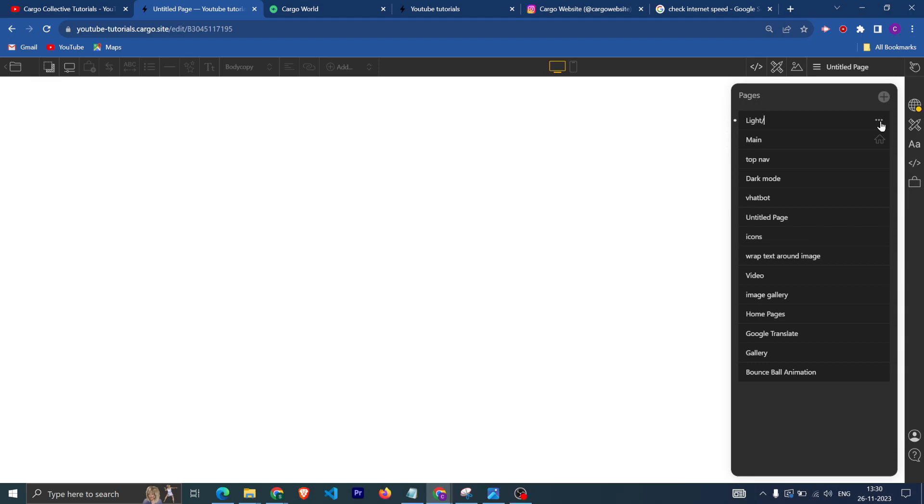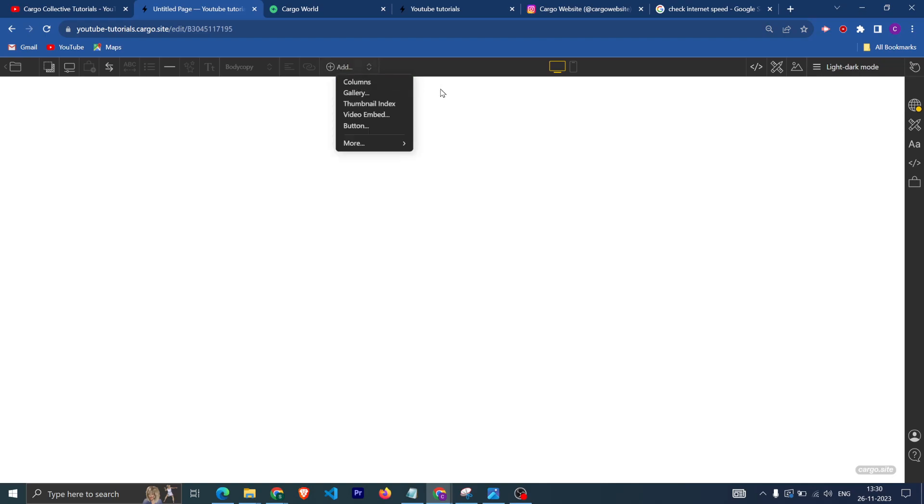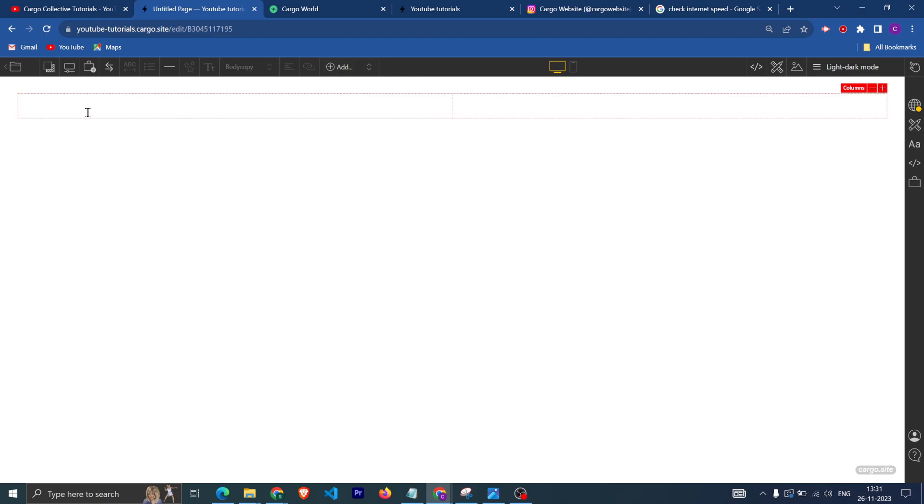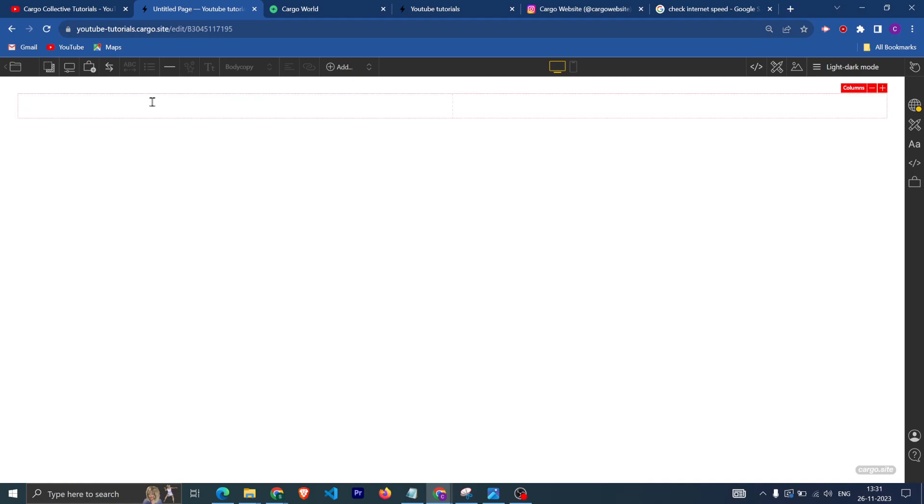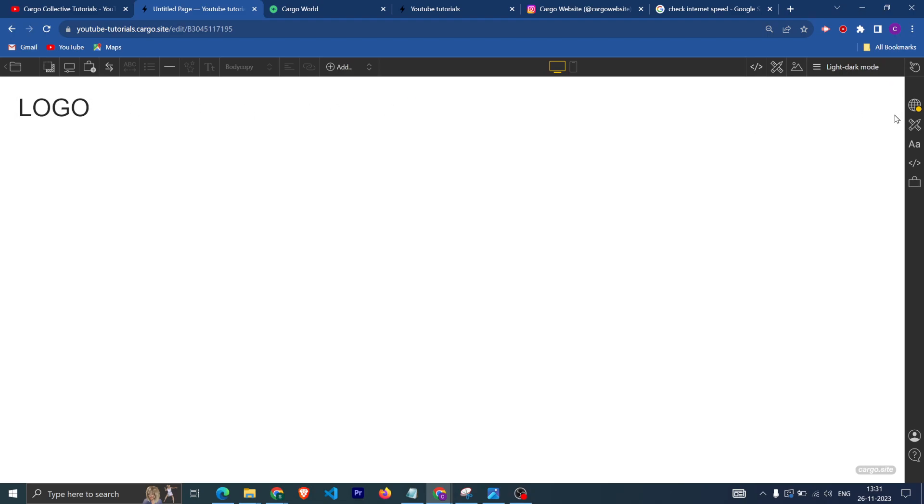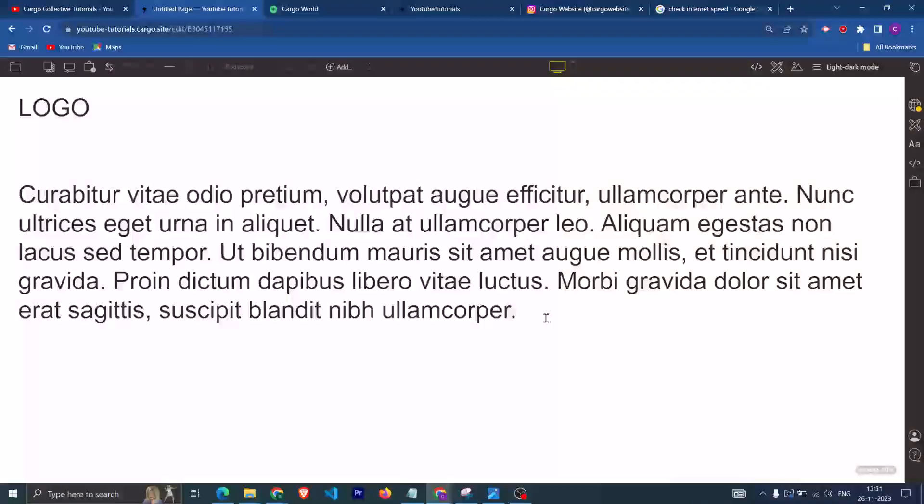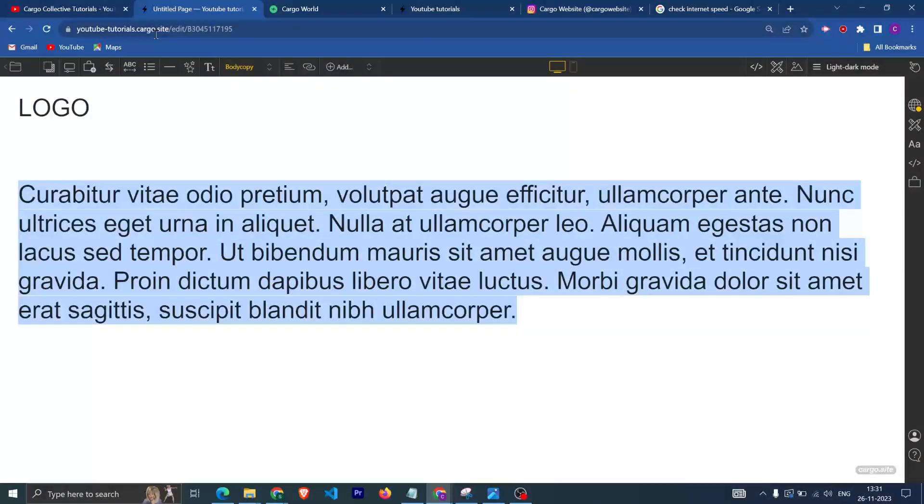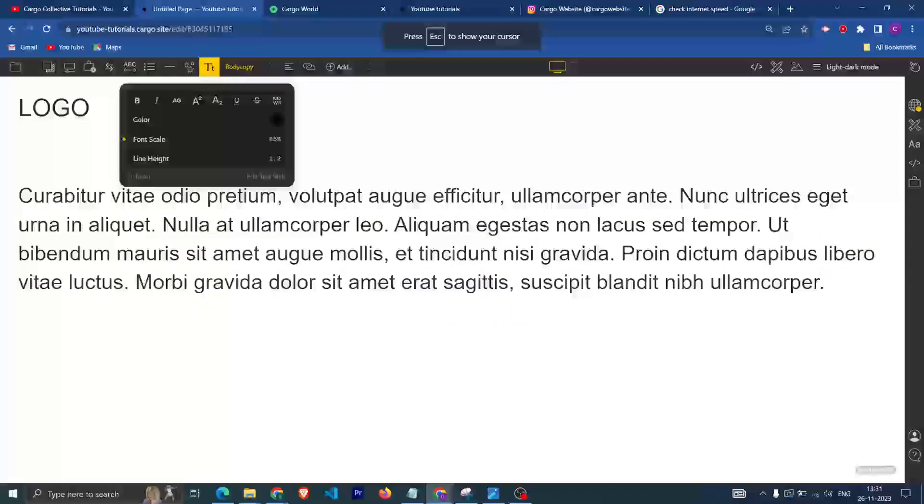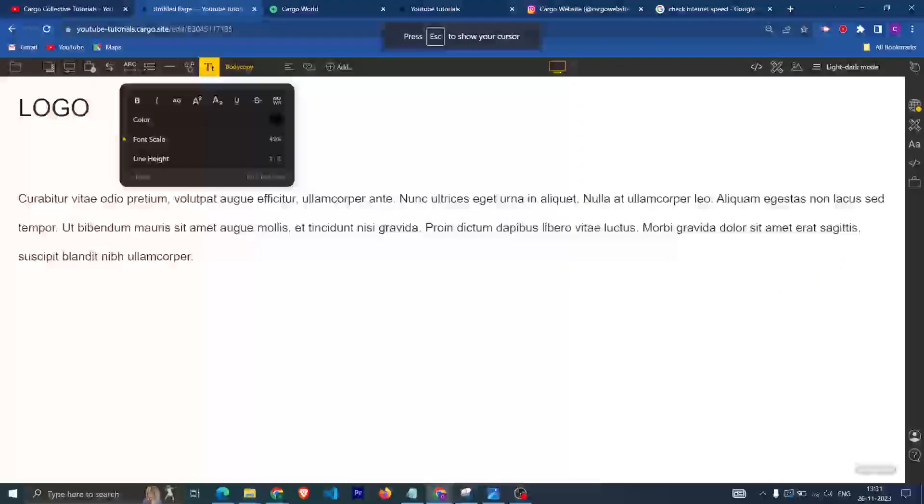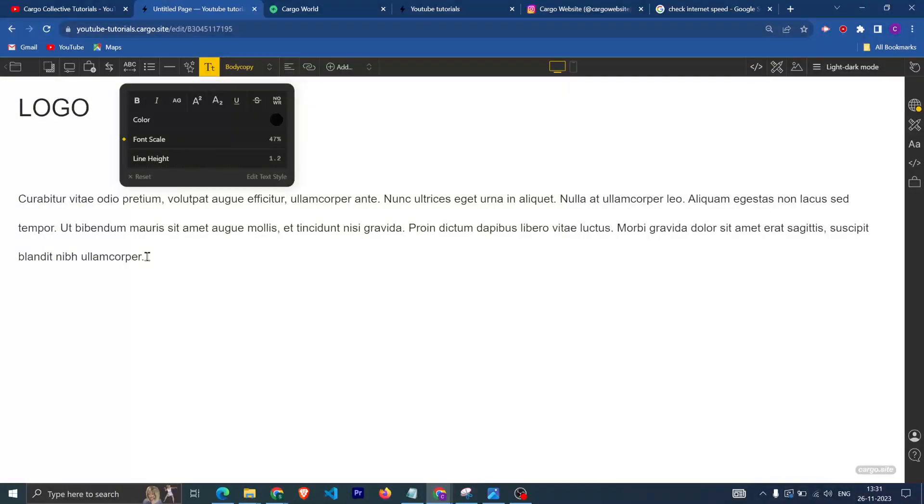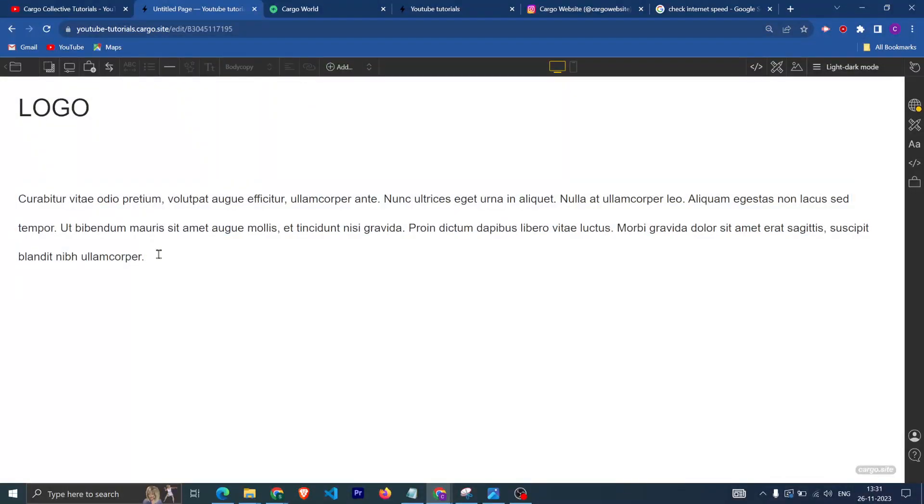Here first I'm going to add a column and here I'm going to add a dummy text. After that I'm going to add some more dummy text like this. Let me just decrease the font size.